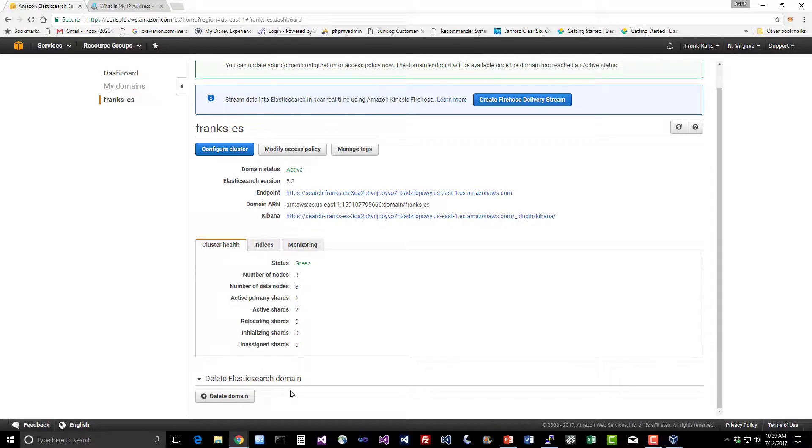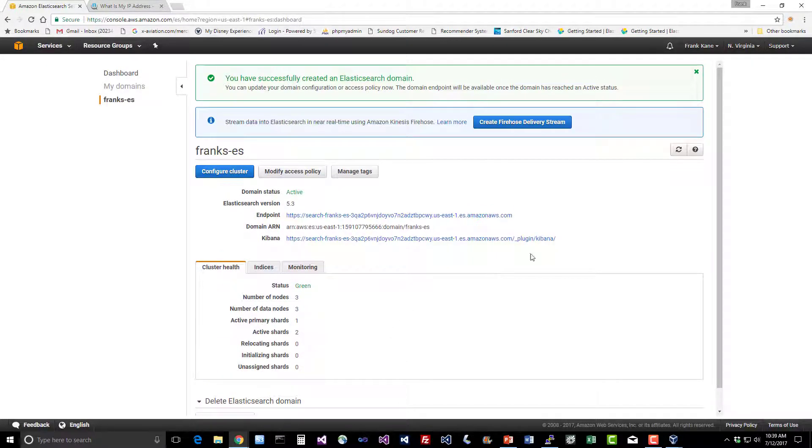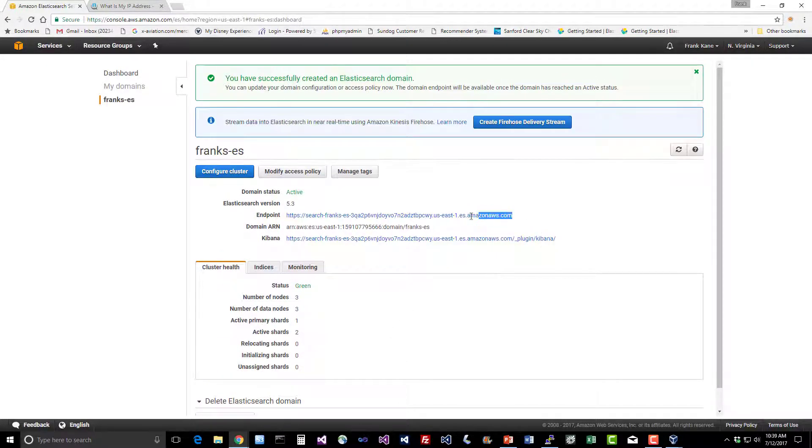Remember, we are being billed for every hour that this thing is up and running. So if you are playing along, don't forget to delete this when you're done messing around with it or you're going to get a nasty surprise on your credit card at the end of the month. Let's go ahead and copy this endpoint and see if we can use it.